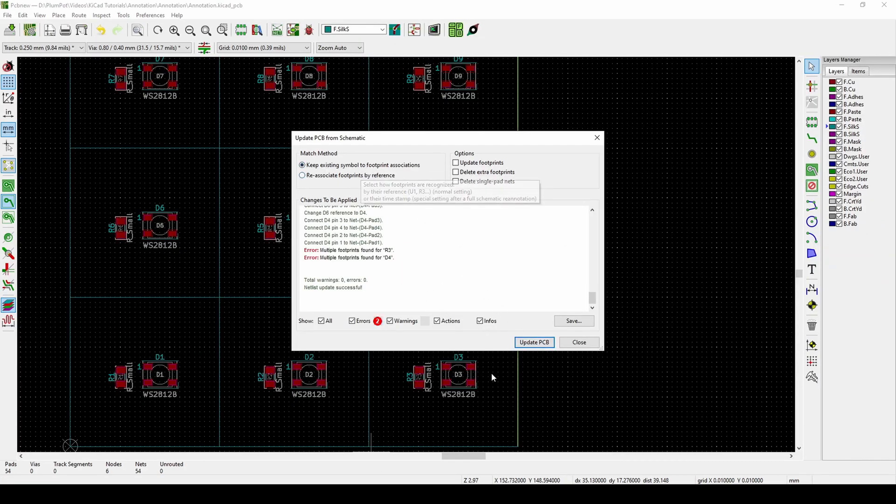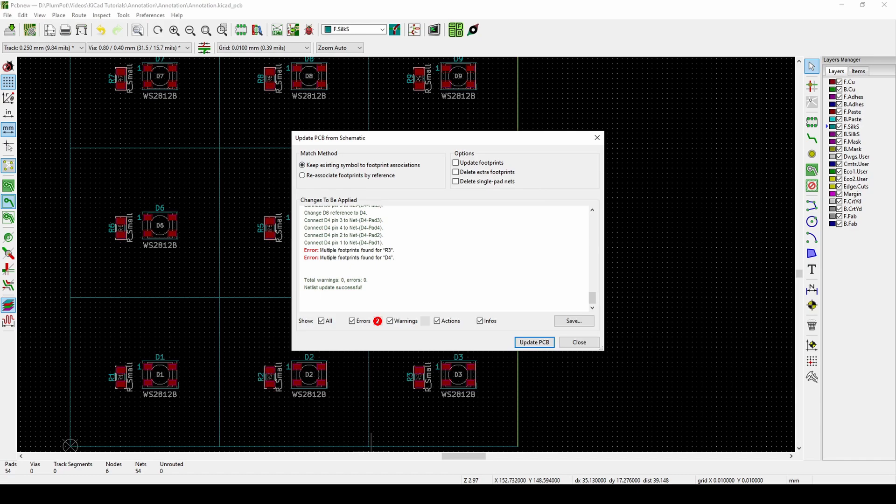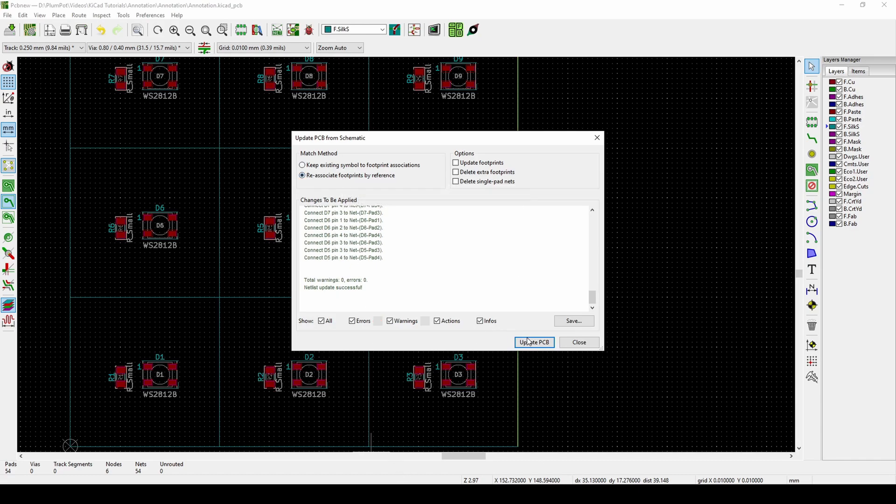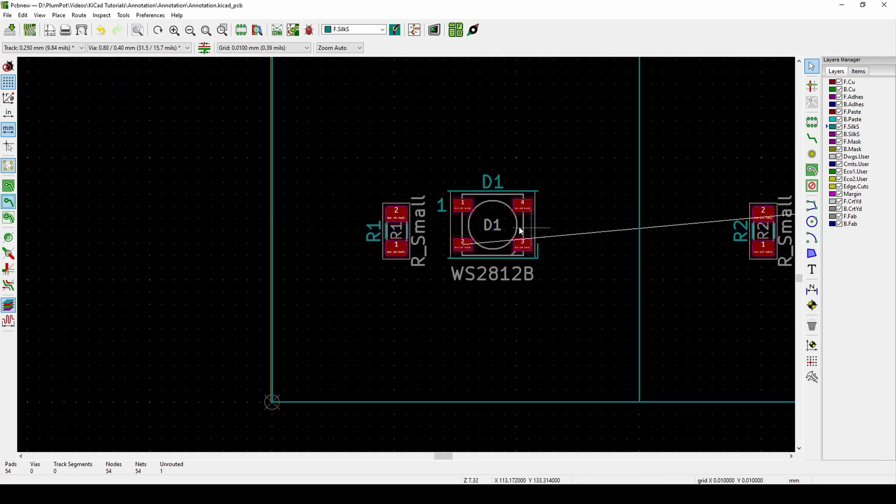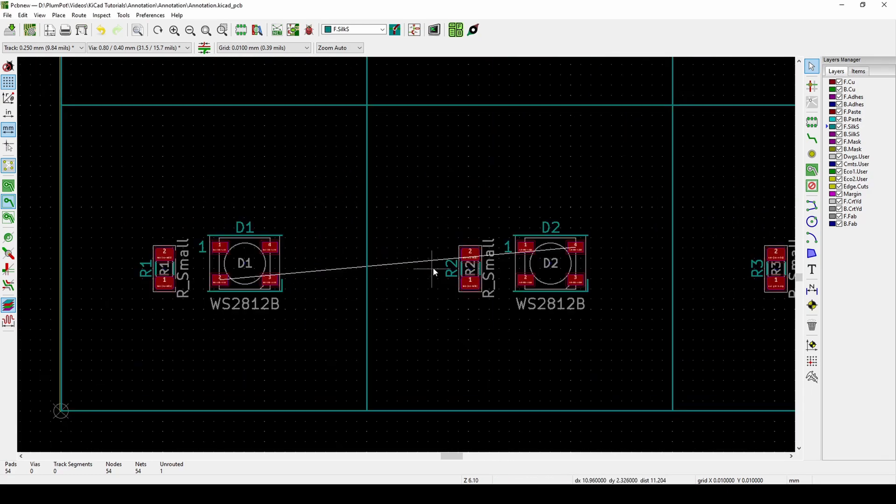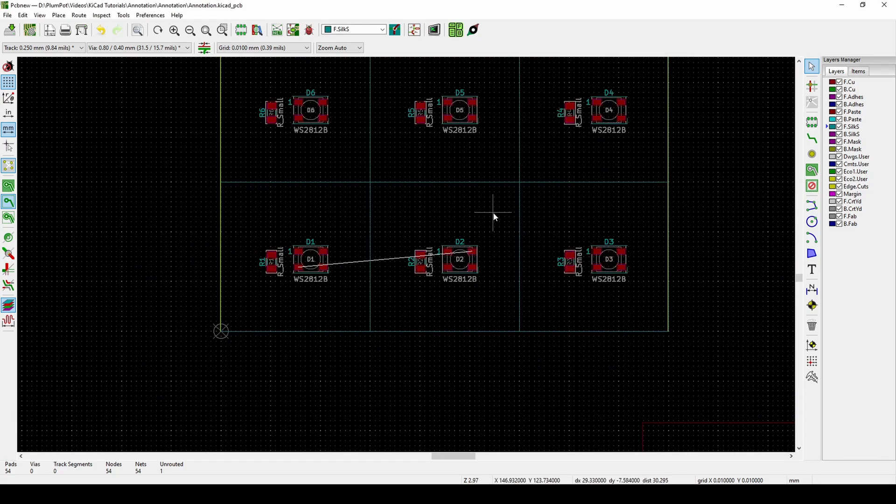When you say keep existing, it will try to redo what's on the schematic. We don't want that. We just re-associate and we say Update. Now what it did is you can see it made that link, so my components did not move.